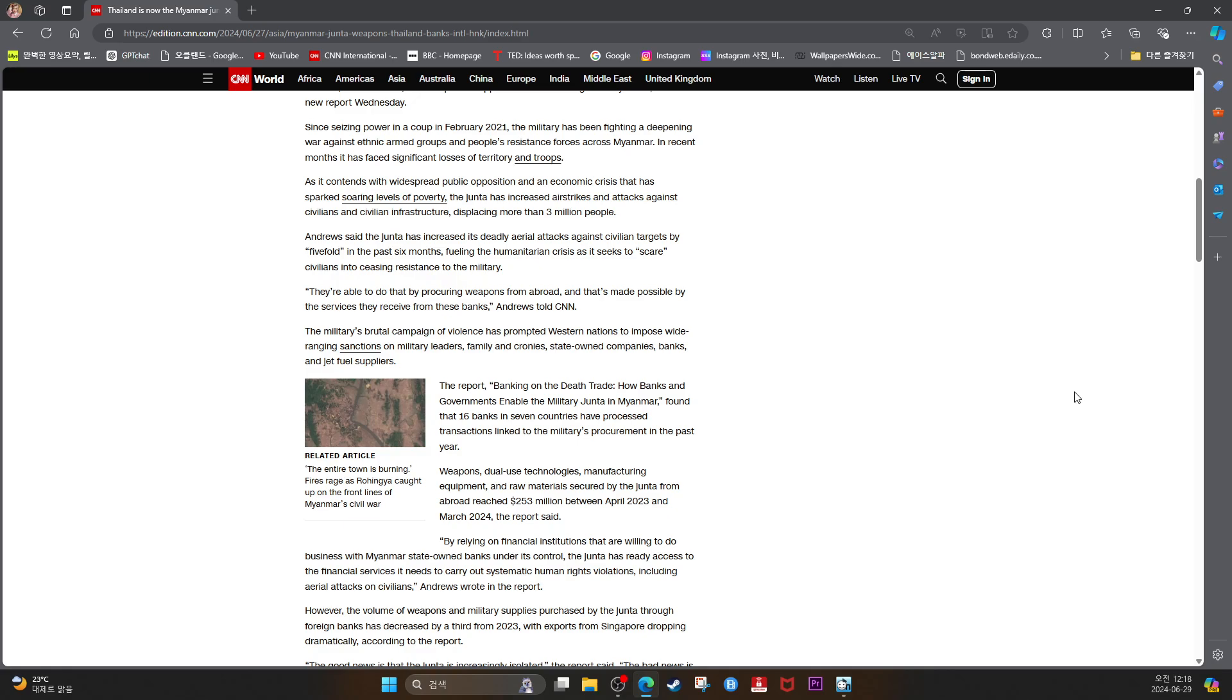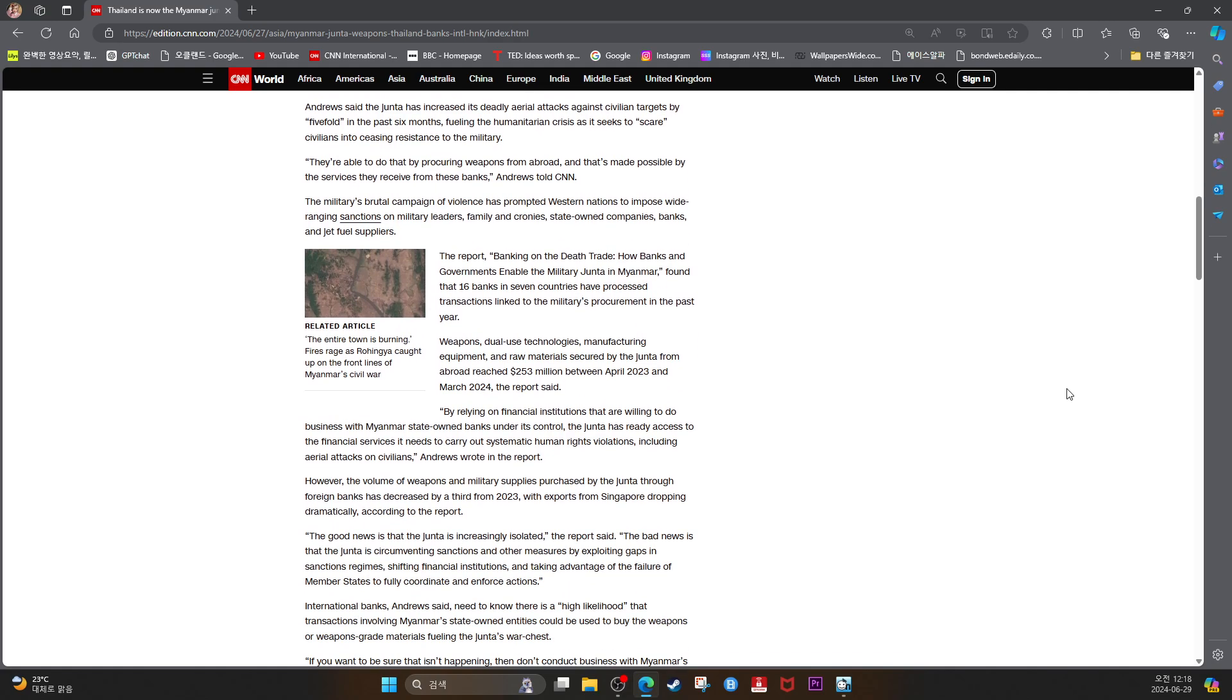By relying on financial institutions that are willing to do business with Myanmar state-owned banks under its control, the junta has already accessed the financial services it needs to carry out systematic human rights violations, including air attacks on civilians, Andrews wrote in the report.